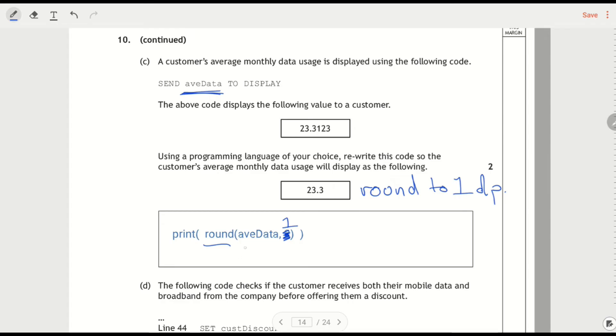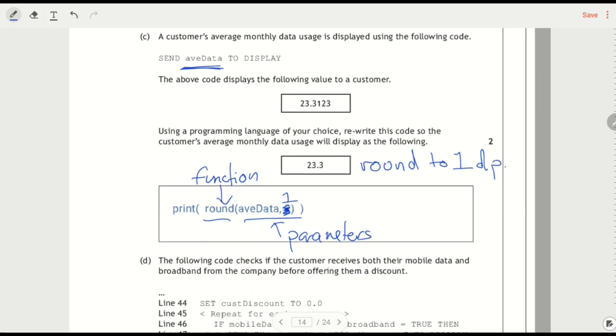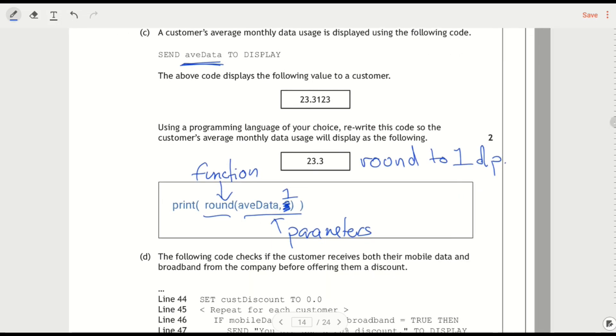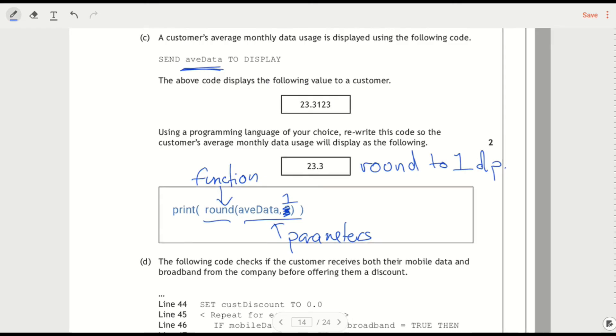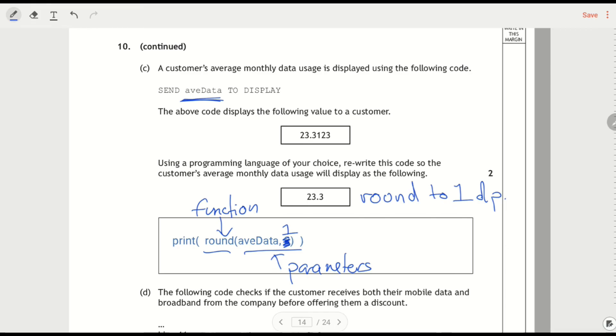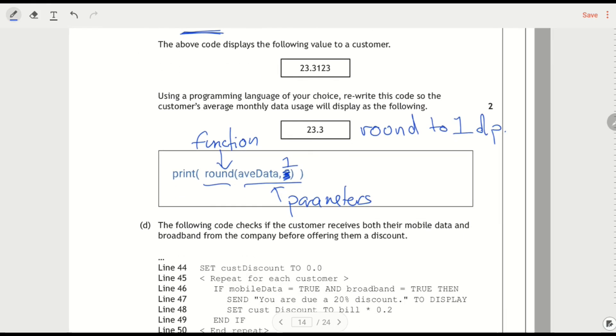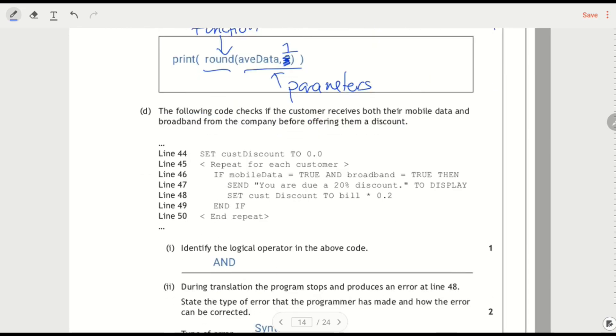So this is my function. And these are my parameters. And the two marks there are essentially one mark for the function and one mark for the parameters, both being right. Something that people tend to do is you maybe only write one of the parameters. Like if you said round brackets one, but what is it that you're rounding? You need to know what variable it is that you're rounding.